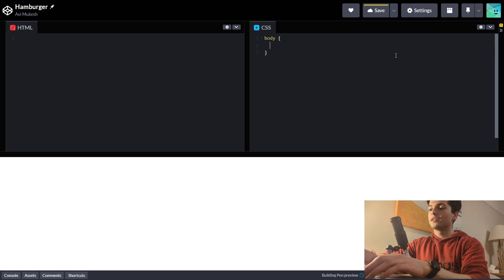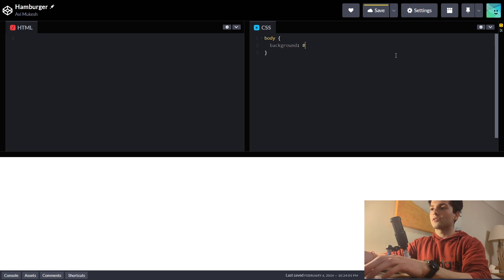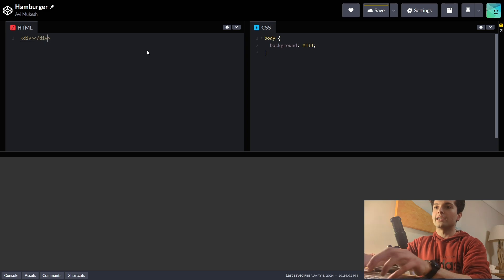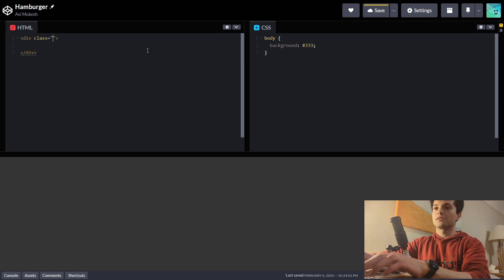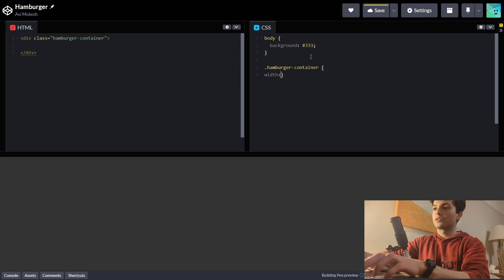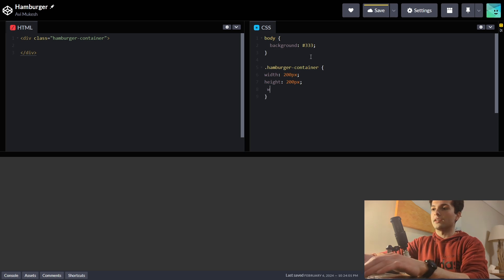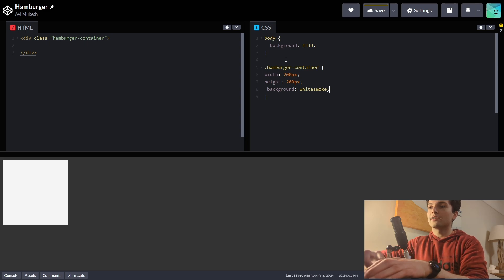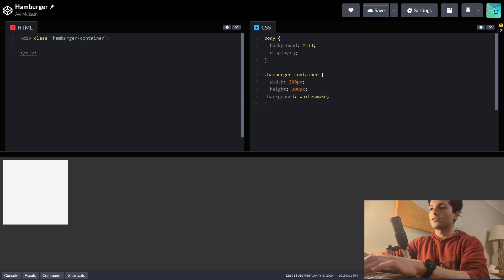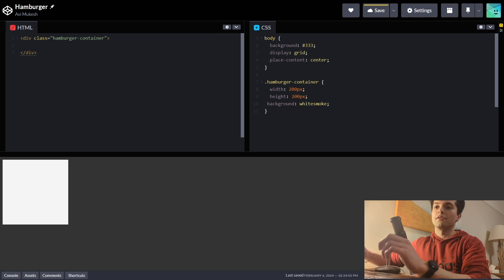The first thing I want to do is give the body a nice background of just a dark gray. Now we're going to give a container for our hamburger. We're going to give it a class of hamburger container — that's just a div. On that div, hamburger container, we'll give it a width of 200 pixels, height of 200 pixels, and a background of white smoke. So we can see the box, but it's not in the right position. So we want the body to have a display grid and place content center so everything's in the center.